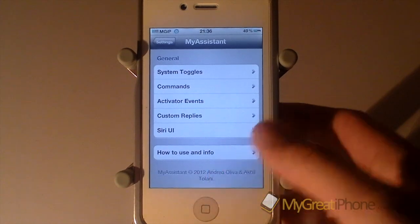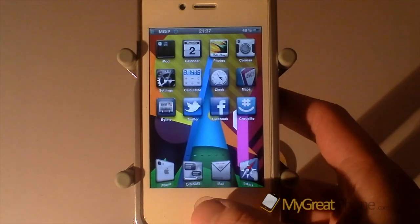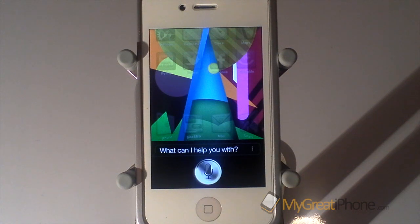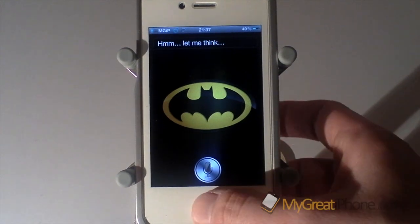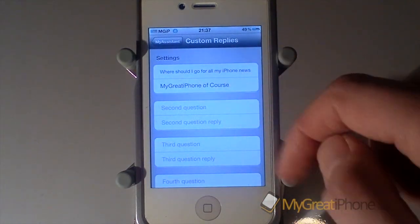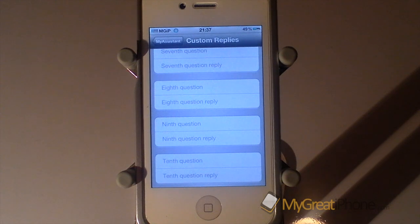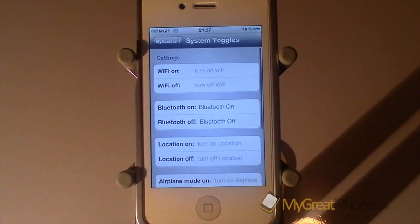So what does My Assistant do? Well, it allows you — if we just look at the custom replies — it allows you to see things like this: 'Where should I go for all my iPhone news?' It allows you to create custom conversations and you can add up to 10 different questions and answers, so you should be able to get a whole conversation rolling.